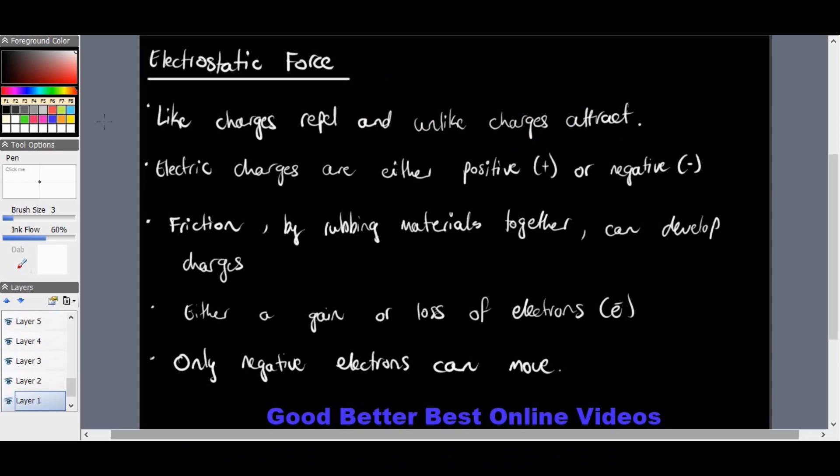This is one of the last of the non-contact forces that exist. We looked at gravitational force, we looked at magnetic force last week, and non-contact forces are also known as field forces. Electrostatic force is the third one.